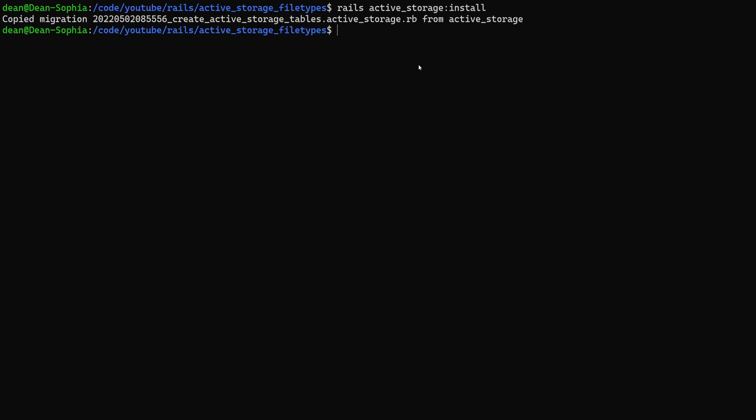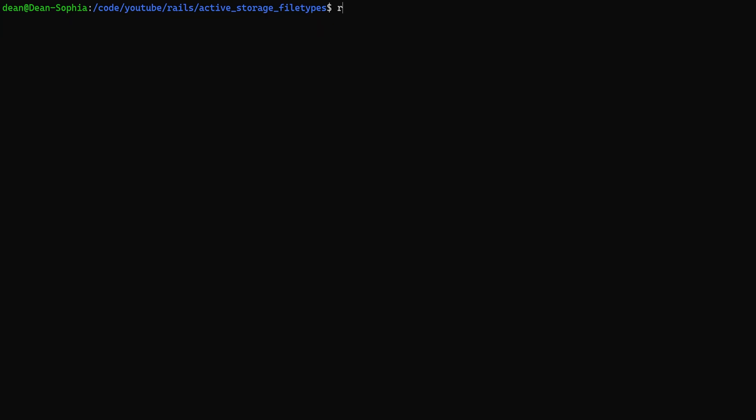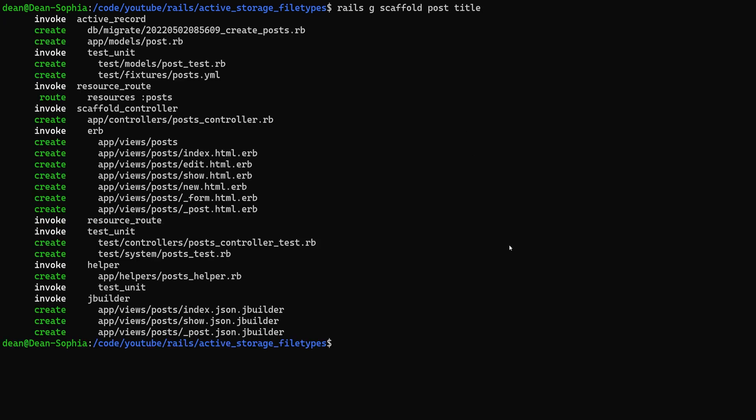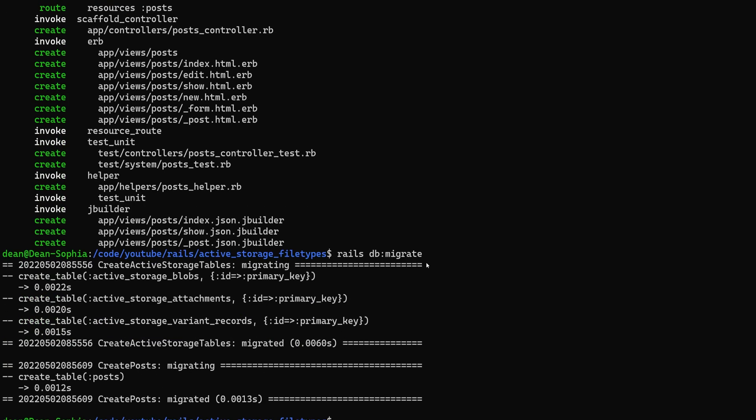Now we can do a rails g scaffold, we'll create a post, we'll give each post a title just so that we have something to work with. Now that that's done, we can go ahead and run a rails db:migrate command, which will migrate the database.